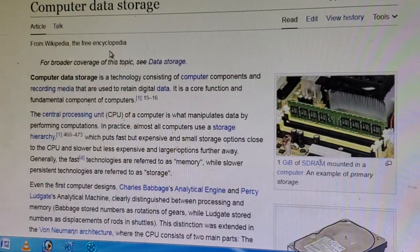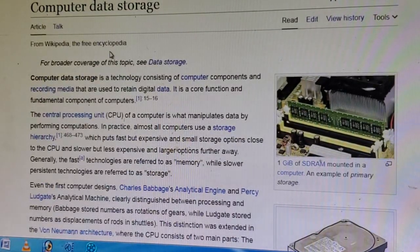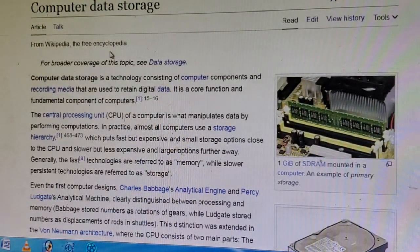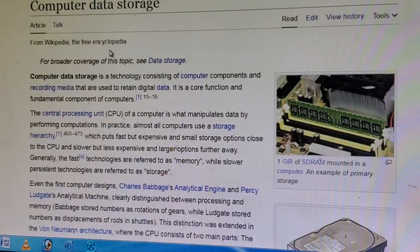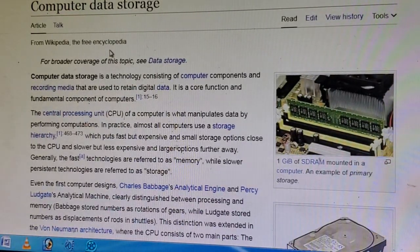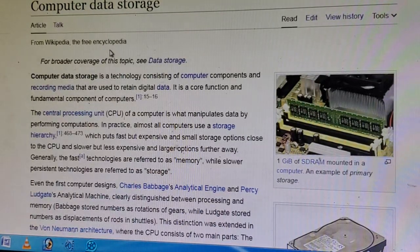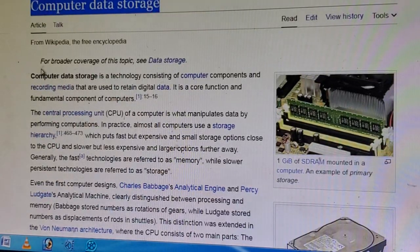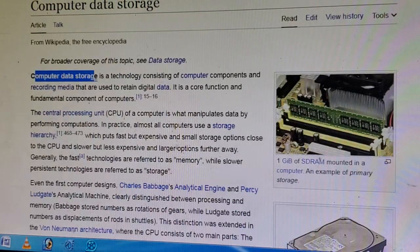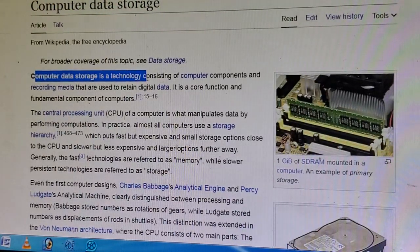Hello everyone, welcome to my channel and another new video. Please subscribe to my channel and click the bell icon. In this video I am discussing about computer data storage.